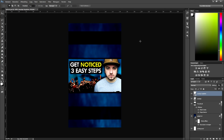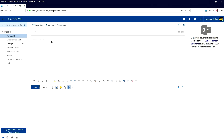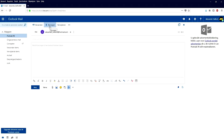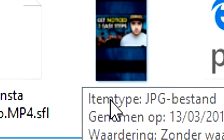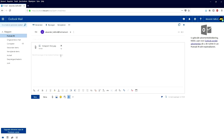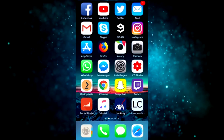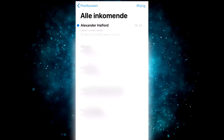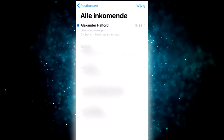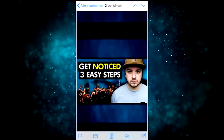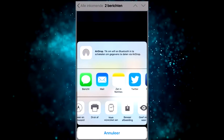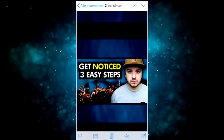Now we're going to email this image to ourselves. We are on email — you can leave the subject and body empty. Fill in your own email address, then pick the attachment and select the image we just made in Photoshop — 'Instagram Story.' Double-click it, add it, and click Send. On our phone, tap on the email, open it, hold your finger on the image, and at the bottom choose to save the image. The menus are in Dutch but it's pretty simple to follow.